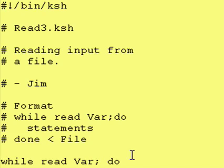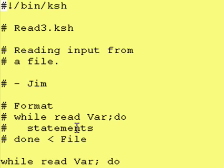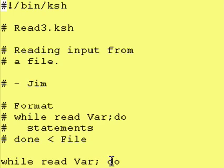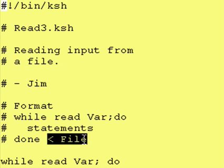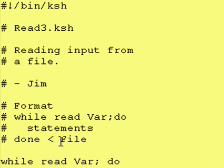In this case, our test condition is readvar. And, as you may remember, read reads input normally from the keyboard and stores the results in this variable that you've put after the word read. However, if you notice, after the word done, we have a redirection arrow and a file.